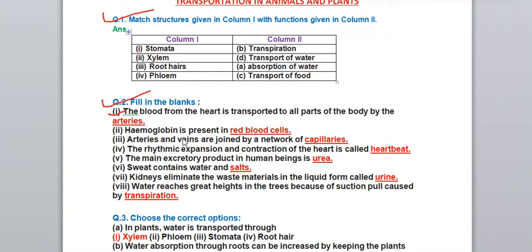Hemoglobin is a red color pigment that makes our blood red, and it is present in red blood cells. Third: arteries and veins are joined by a network of - capillaries. Capillaries are the blood vessels which join the arteries and the veins.